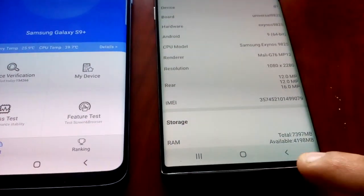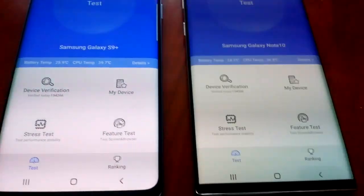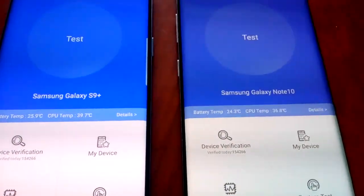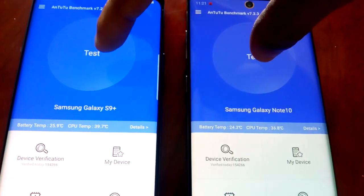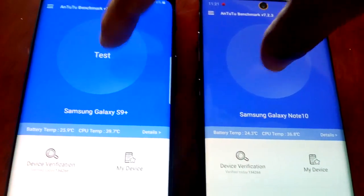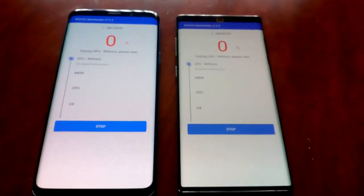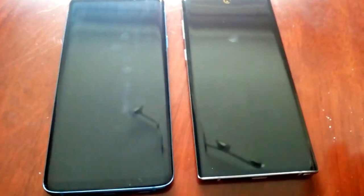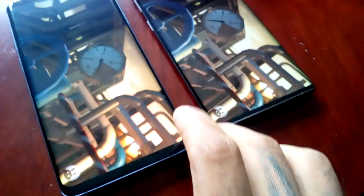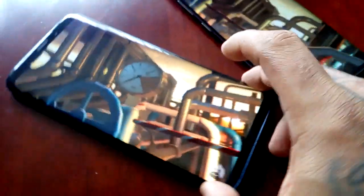Now we're just going to begin the test. I'm going to try to press on both at the same time — one, two, three. This is going to be quite a lengthy test, so if you don't want to watch it all the way through you can just skip to the end and see the results.